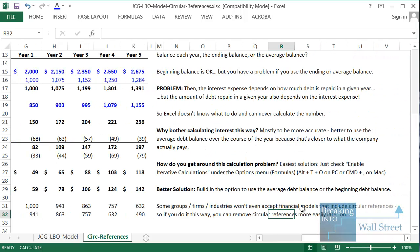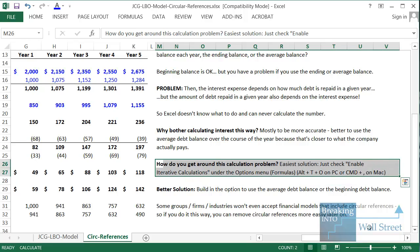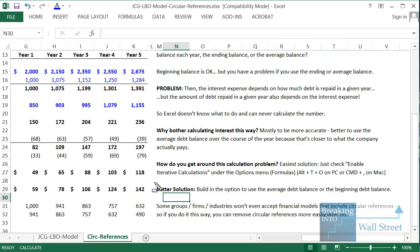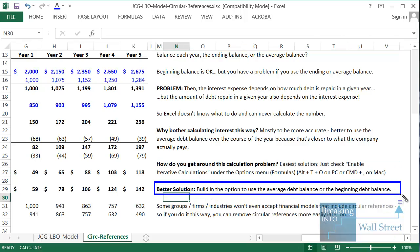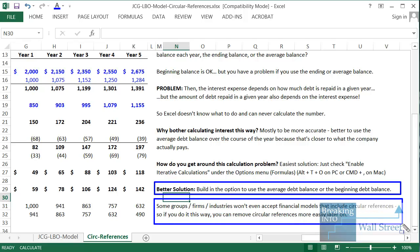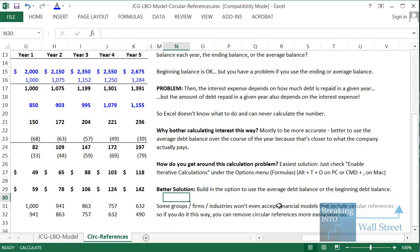The downside to enabling iterative calculations is that circular references can often make your models more unstable. The best solution is to build in the option to use either the average debt balance or the beginning debt balance, because many groups, industries, and companies won't even accept financial models that include circular references due to how unstable they make the model. You pretty much always want to build in the option to allow or disallow them.